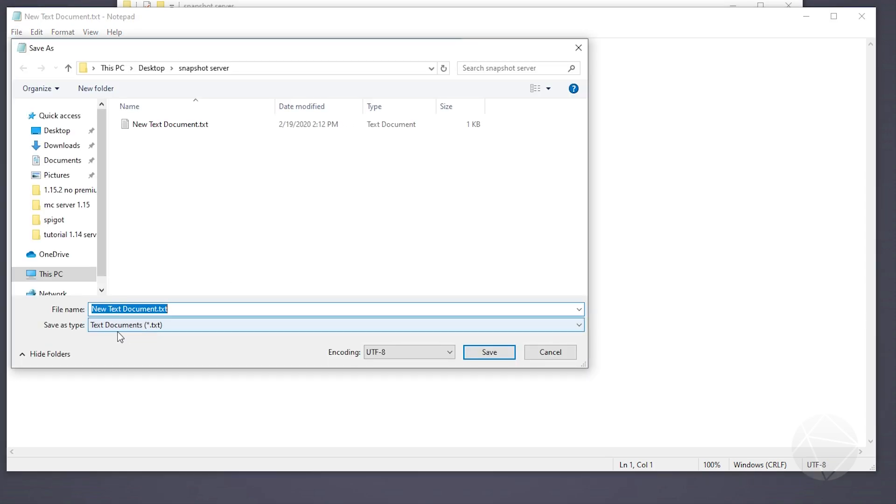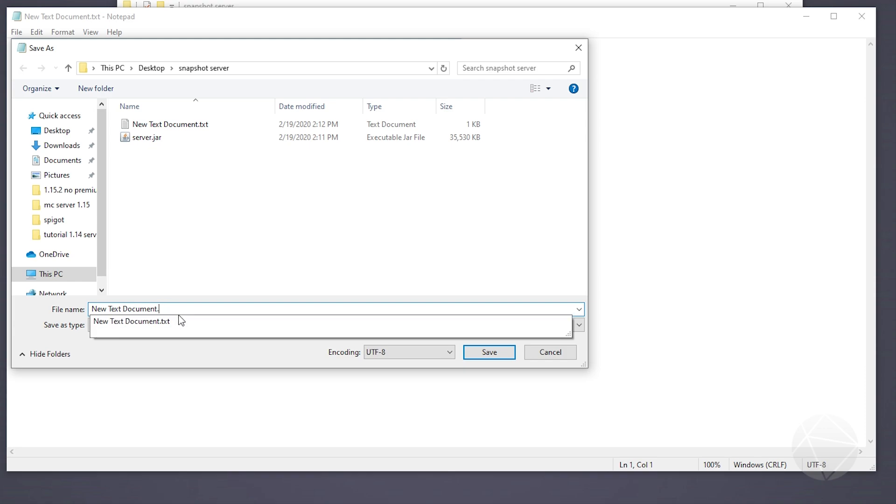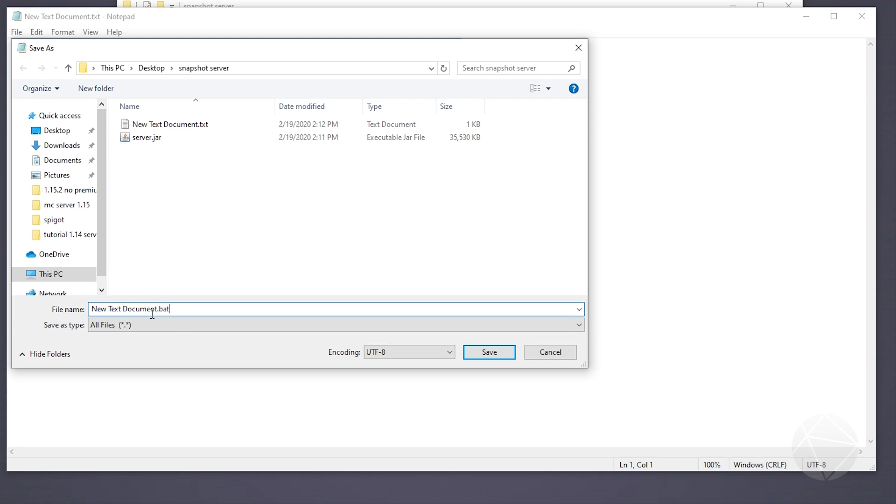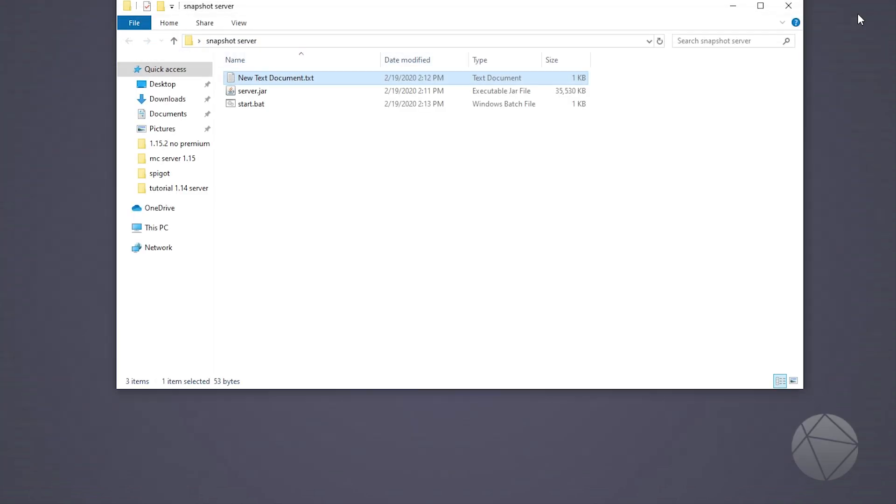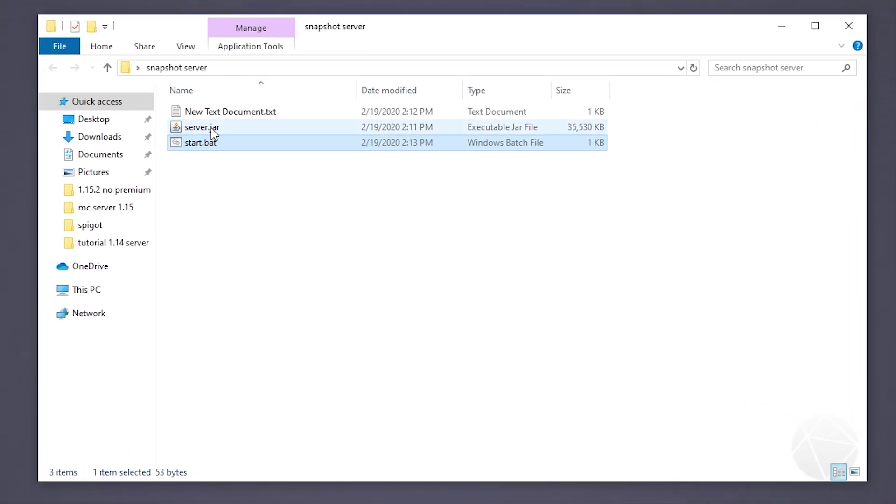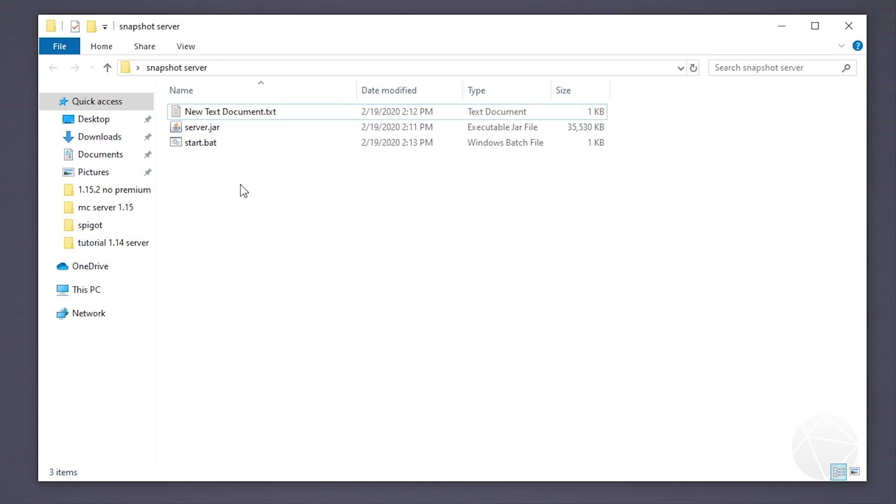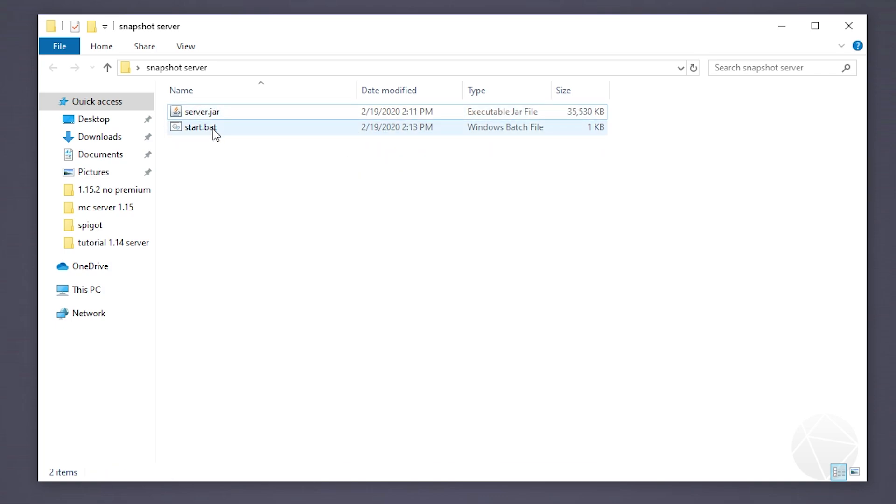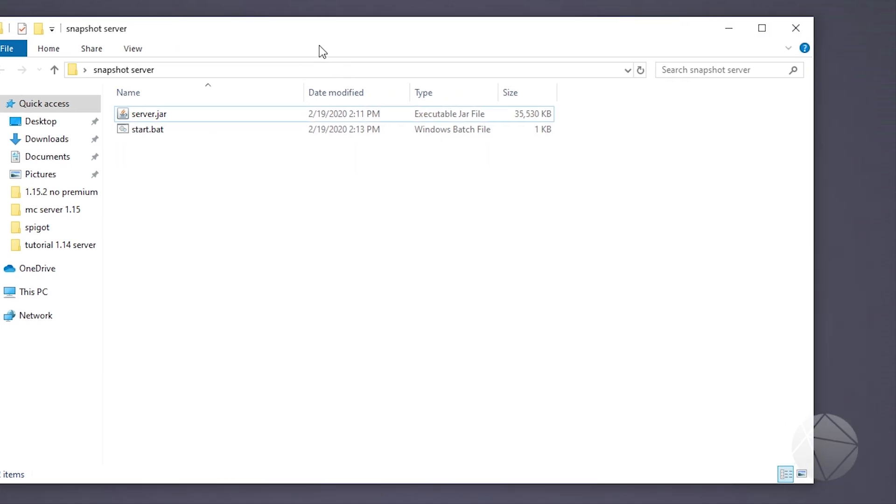Now we have to save this as - change the save as type to all files, backspace the .txt and change that to .bat. Instead of new text document we'll call it start. Now we can close out of the text document. We no longer need the text document we started with, we only needed that to make the start.bat, so I deleted that.